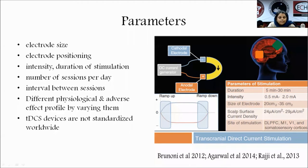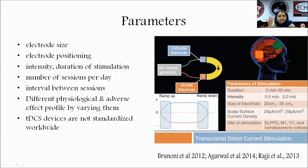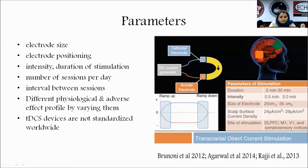The ramp-up and ramp-down phases are also important. During the ramp-up phase there is a gradual increase in intensity of stimulation. If there is a sudden increase in intensity, the patient will experience discomfort and side effects. Around 30 seconds of time is given for gradual increase and gradual decrease — that is ramp up and ramp down.